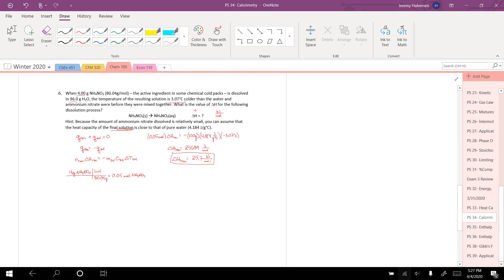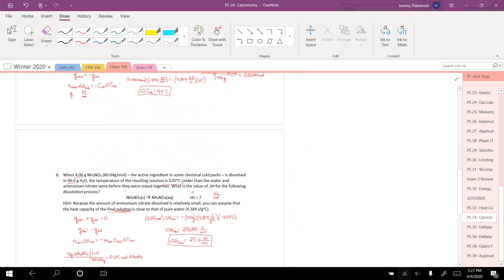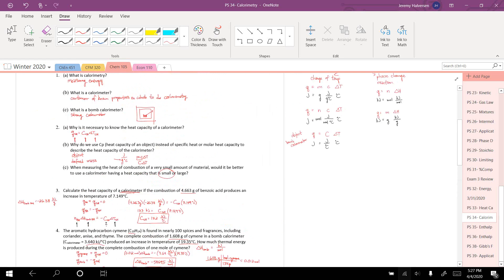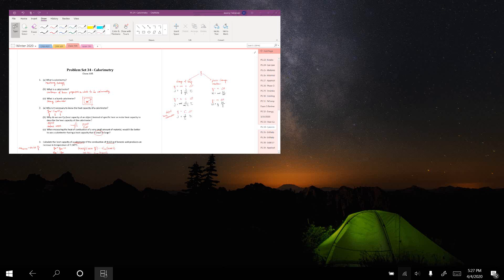And that is Problem Set 34, specifically talking about calorimetry and using many of the principles we discussed on Problem Set 33.